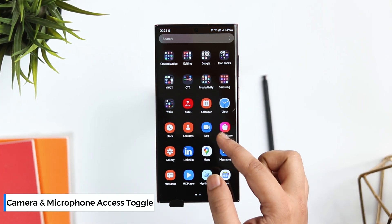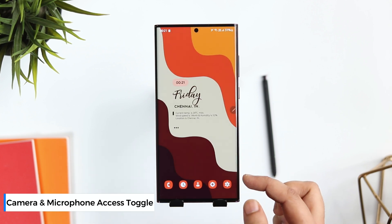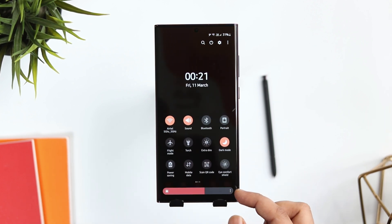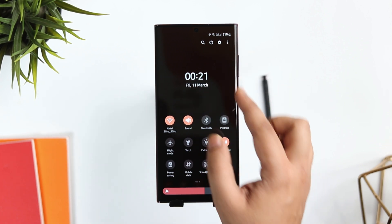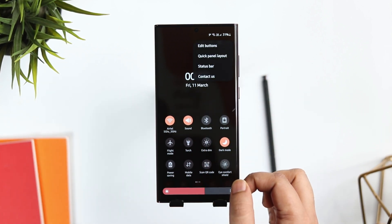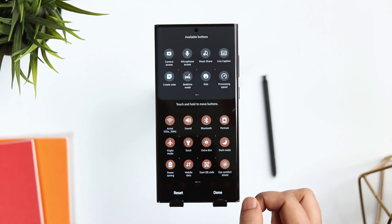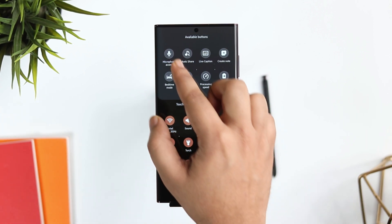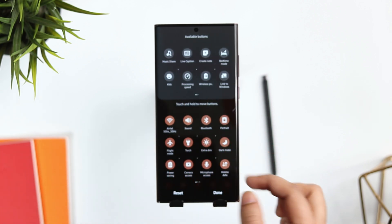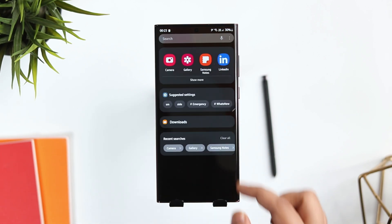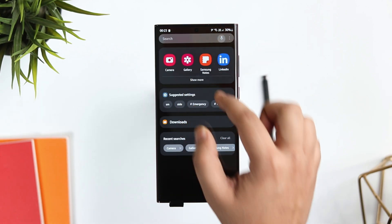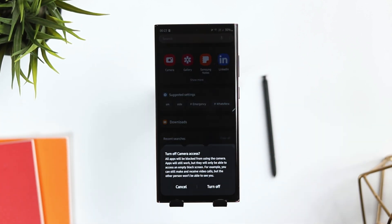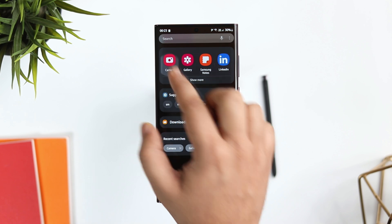If you are really concerned about your privacy and you don't want third-party applications to access your phone's camera and microphone, open your notification panel, tap on these three dots, and select Edit Buttons. Here, you need to add the camera and microphone toggle to your quick panel. Whenever you open any application that you don't trust, you can quickly disable these two toggles from your notification panel and the app will not have access to them.